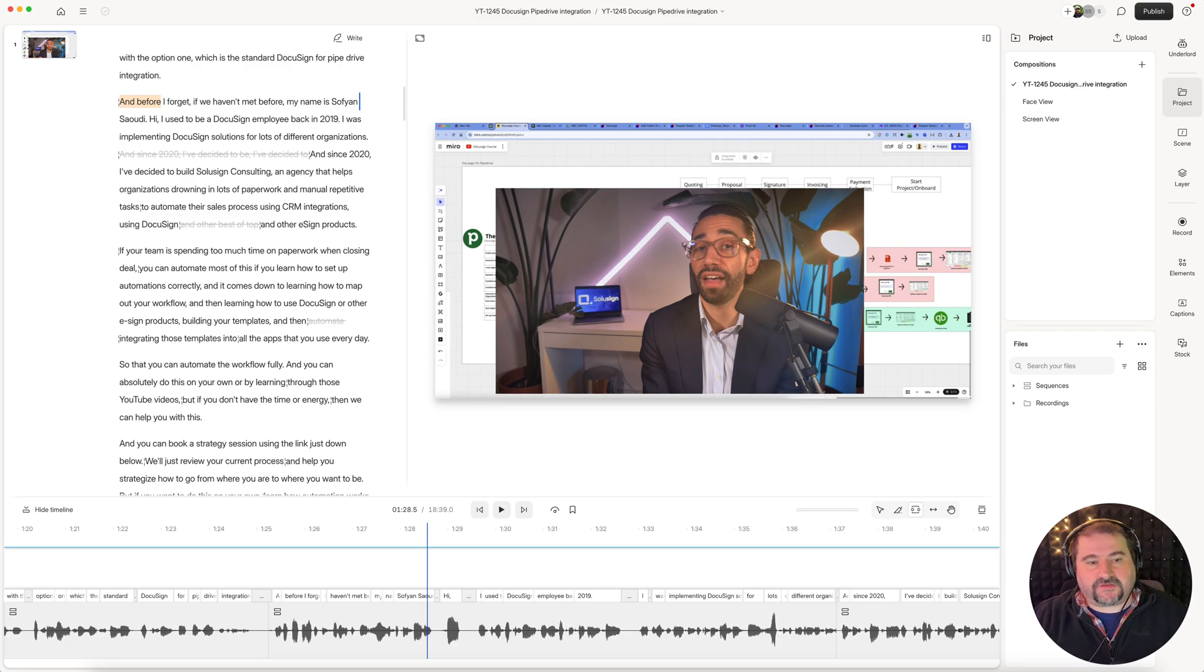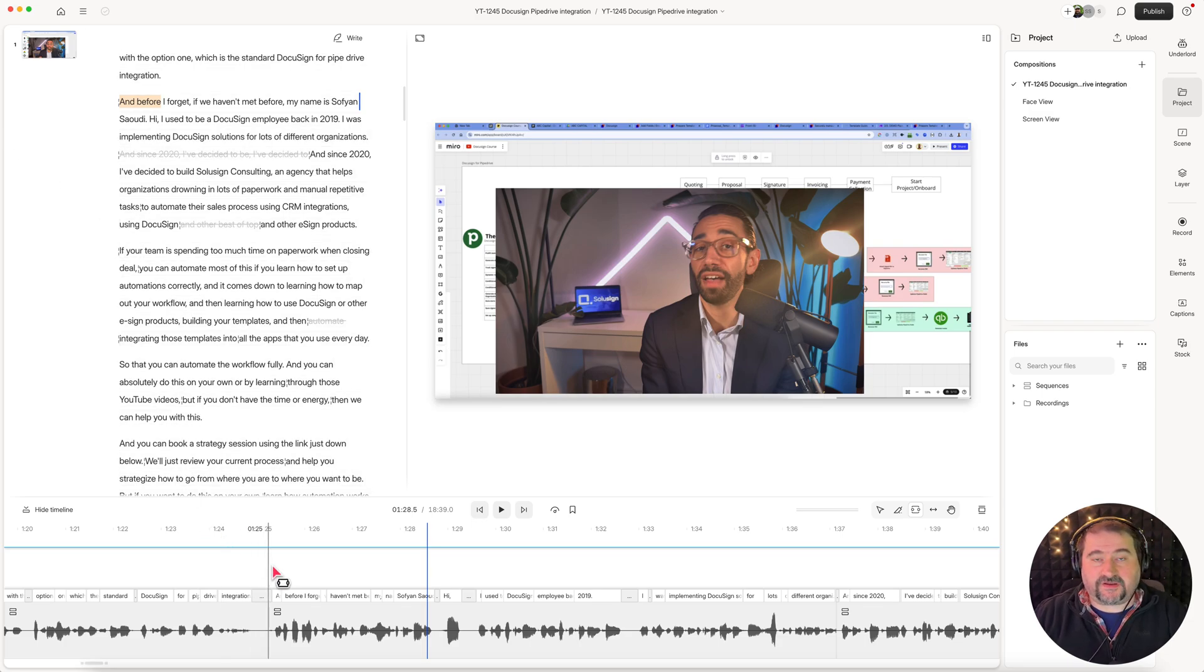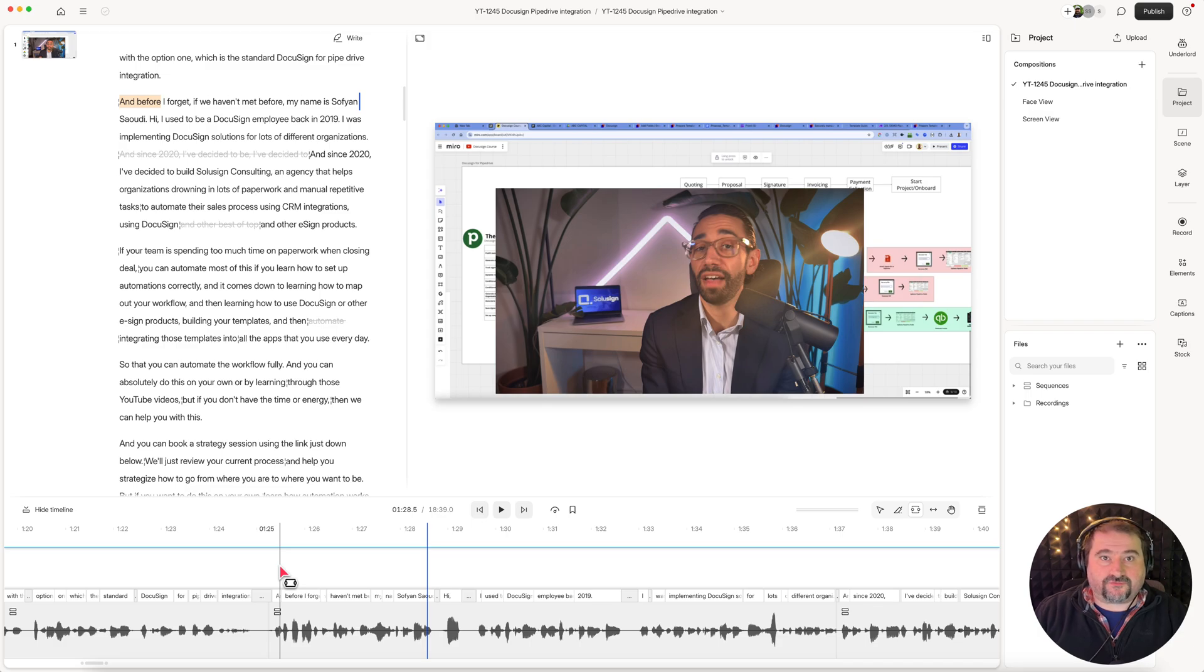My friend here, Sofian, he allowed me to use his project where he's experiencing this issue with audio drift or audio delay from the video.